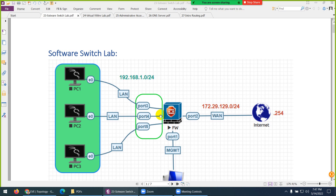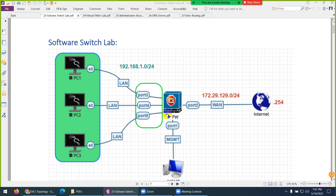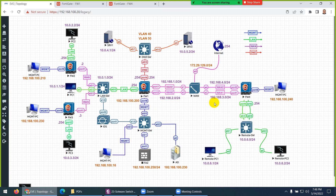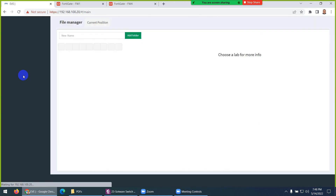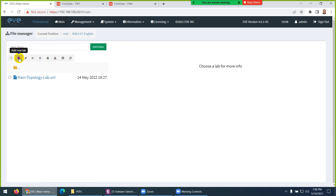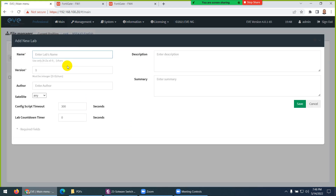So in the previous video we discussed theoretically what a software switch is. This is our topology. What I need to do is make a separate topology — there is no such space so that we can use this software switch. So let me close this lab and create a new lab here, and give it the name 'software switch'.